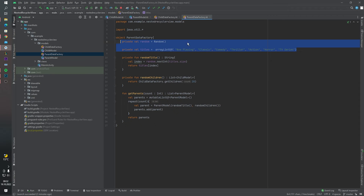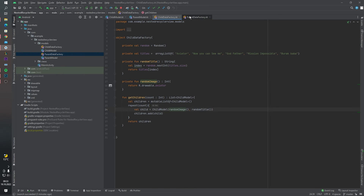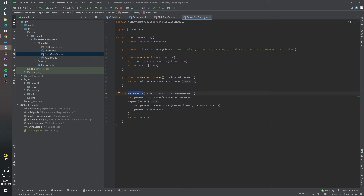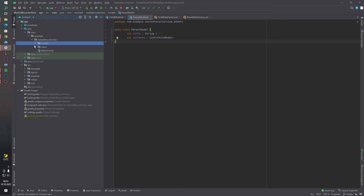Let's continue with our parent data factory. It has essentially the same methods — random object, random titles, and a 'randomChildren' function. We also have a 'getParents' function that takes a count parameter and returns a list of ParentModel objects. As you can see, the ParentModel contains a 'children' value which holds a list of ChildModel objects.